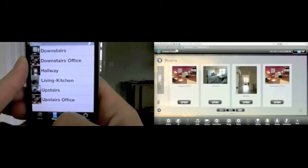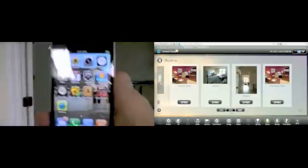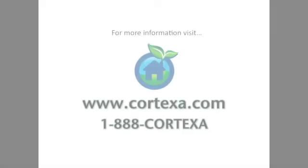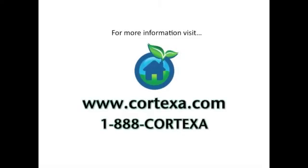Thank you for watching, and for more information please visit www.Cortexa.com or call us at 1-888-Cortexa.